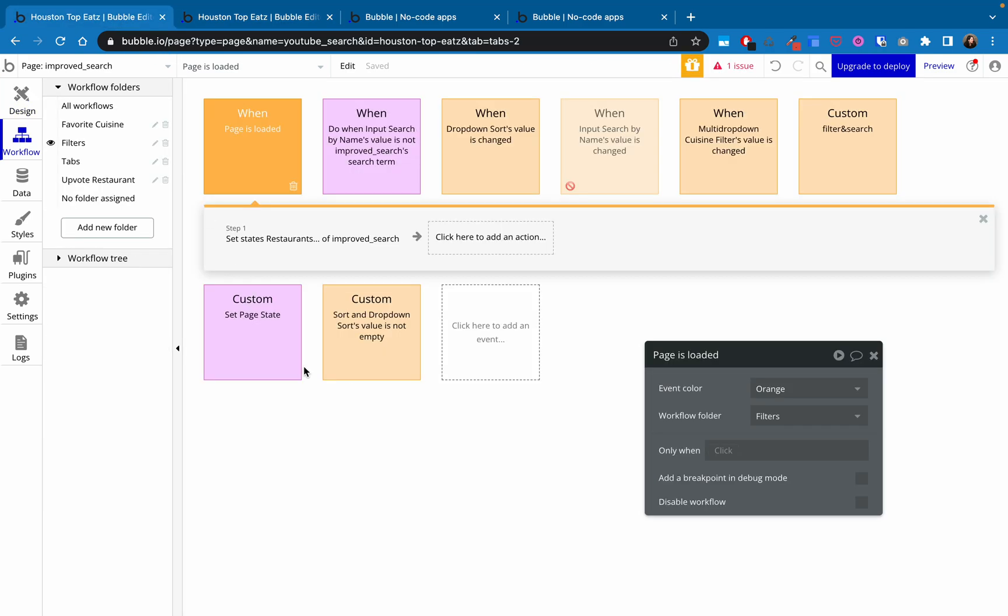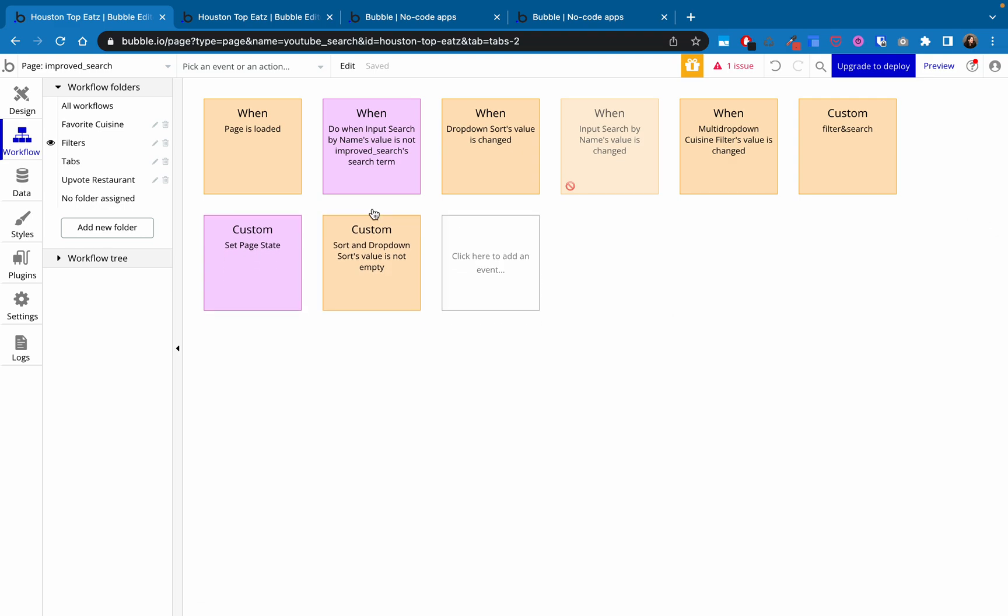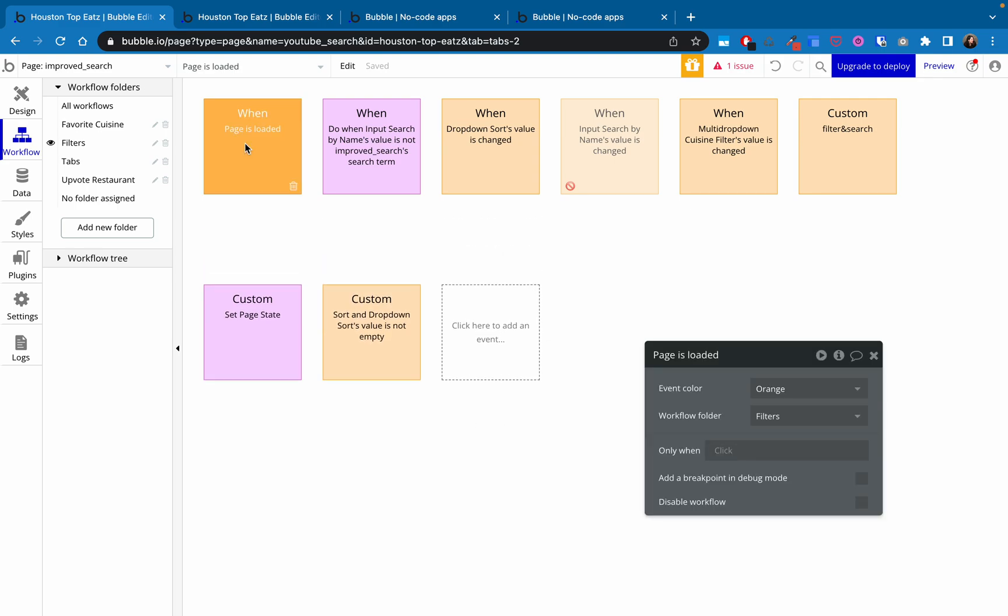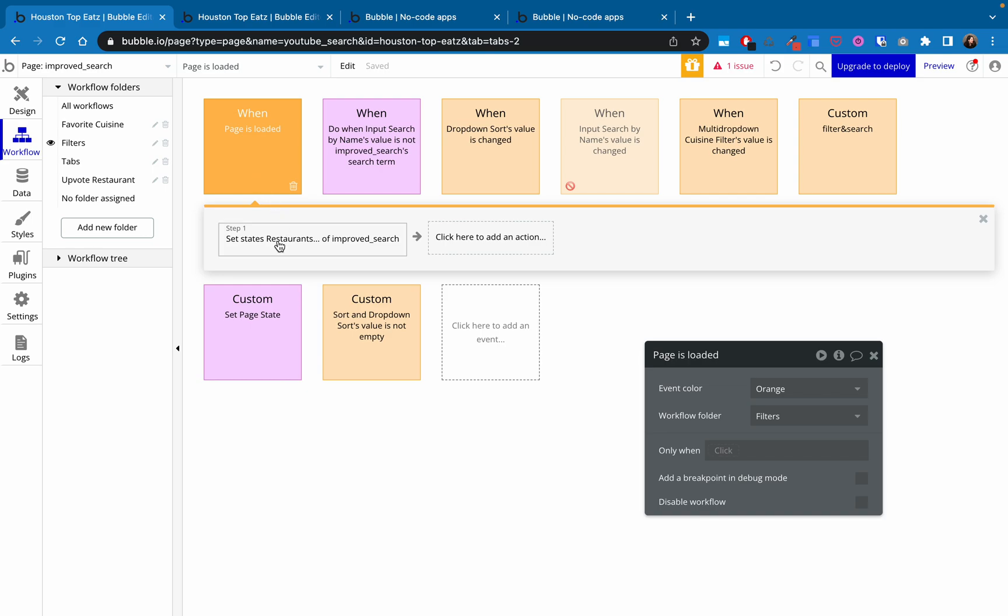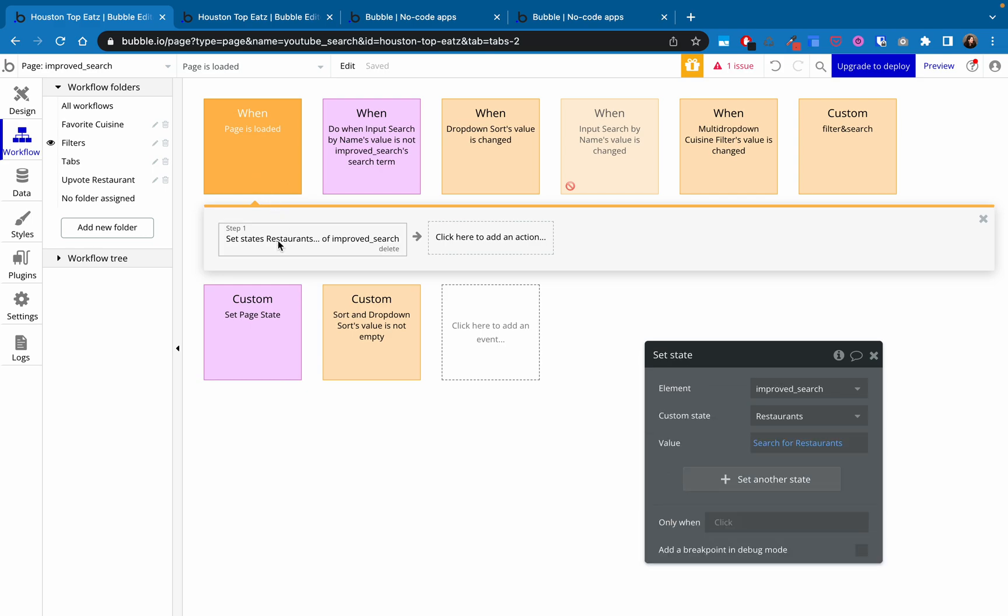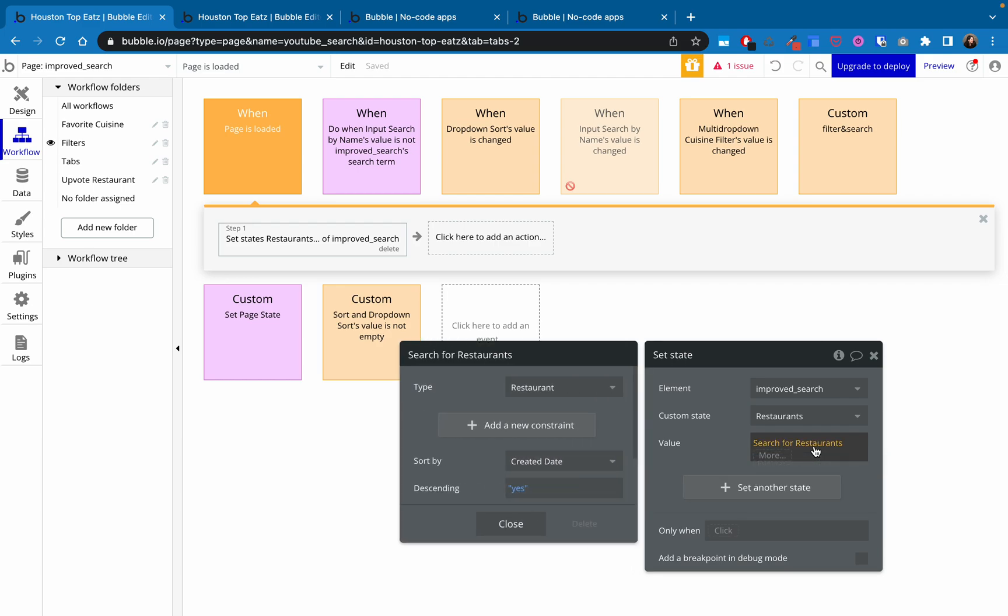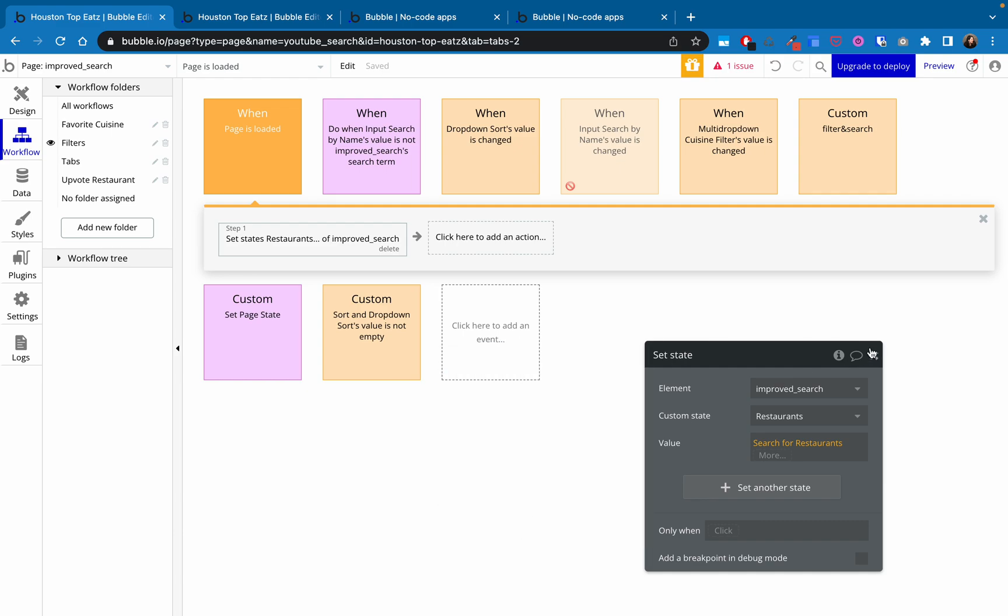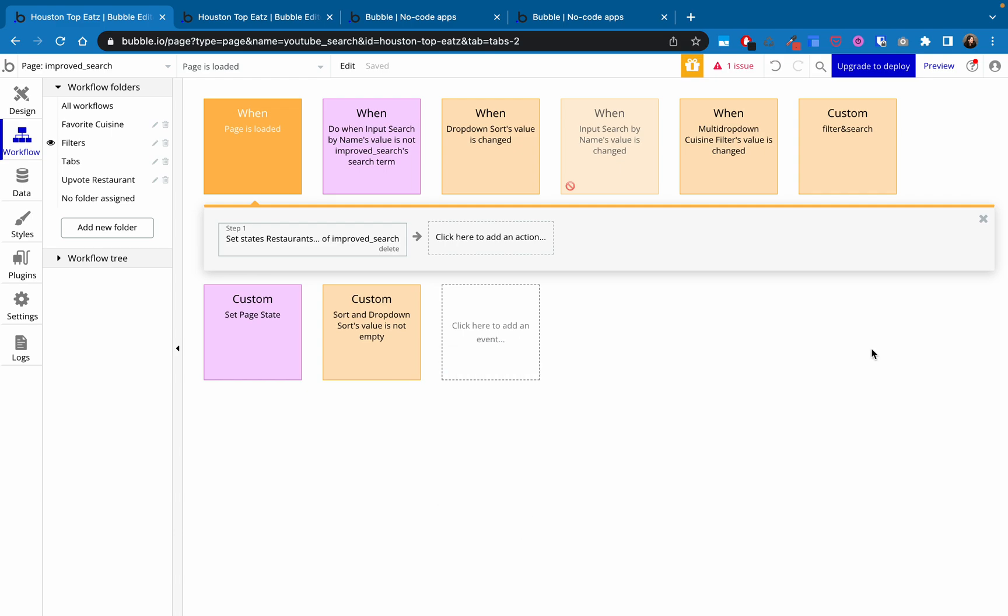And then in the workflows themselves, this is just the workflows related to search. I put it in a folder just to make it easier for you to see. So just real quickly, we do have this workflow. When page is loaded, we set the state of the element, meaning the page. The restaurant state is search for restaurants. So it's going to be just a list of every restaurant that's in our database. If you wanted to put some constraints on it, you could. We've got it sorted by when it was created because that's our default sort. So that did not change. That's the same.